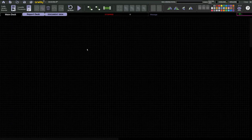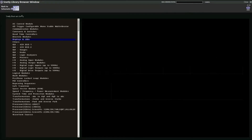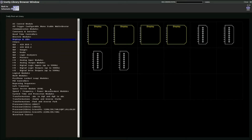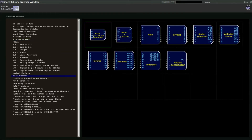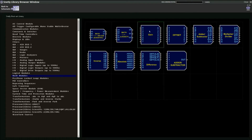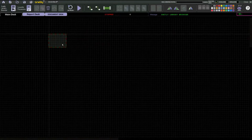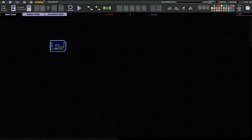Hi everyone, welcome to Snetly. Today's video we are going to see the math modules in the Snetly library browser. These are the math module functions we can see one by one. This is the math function with arithmetic and trigonometric functions.